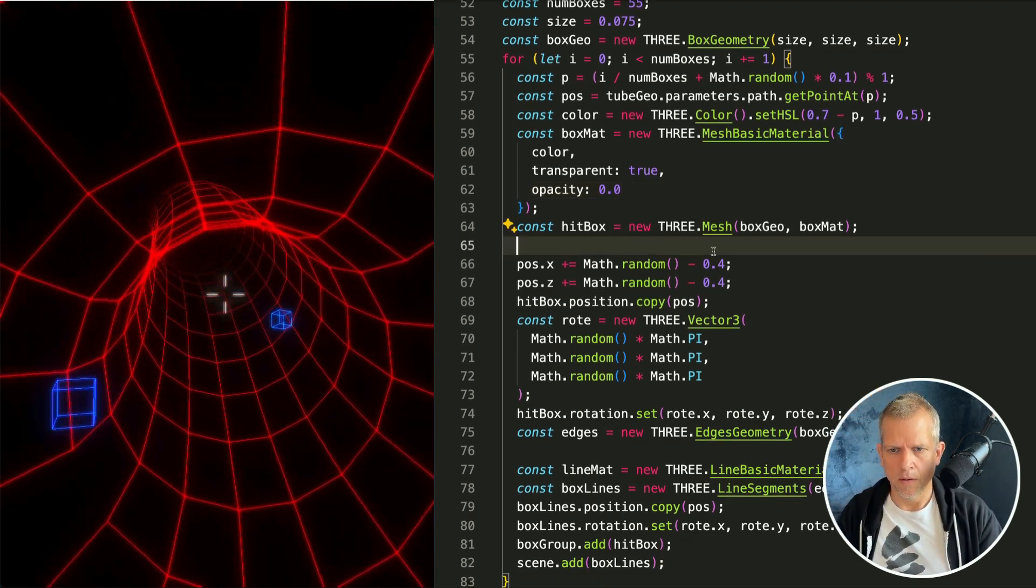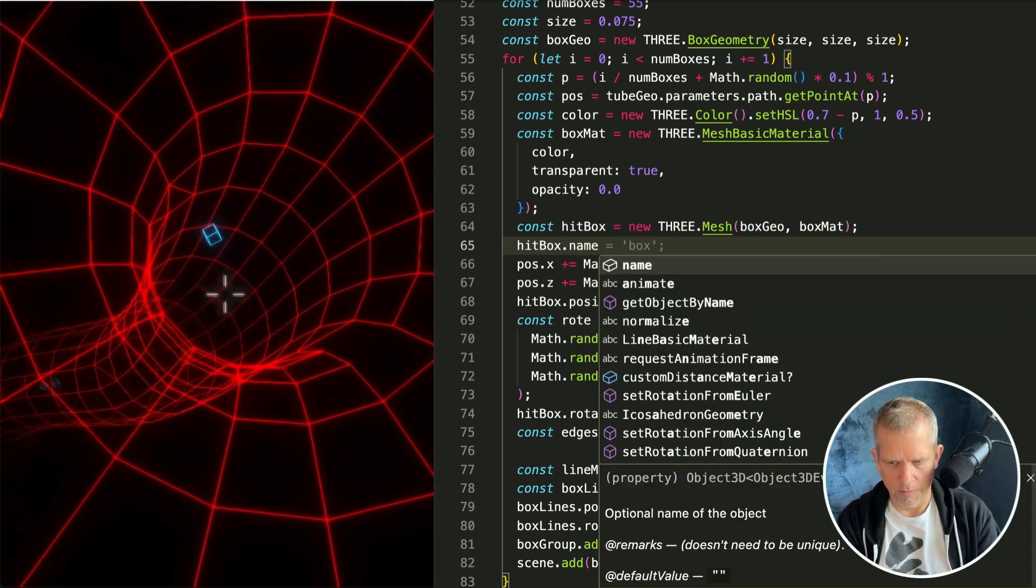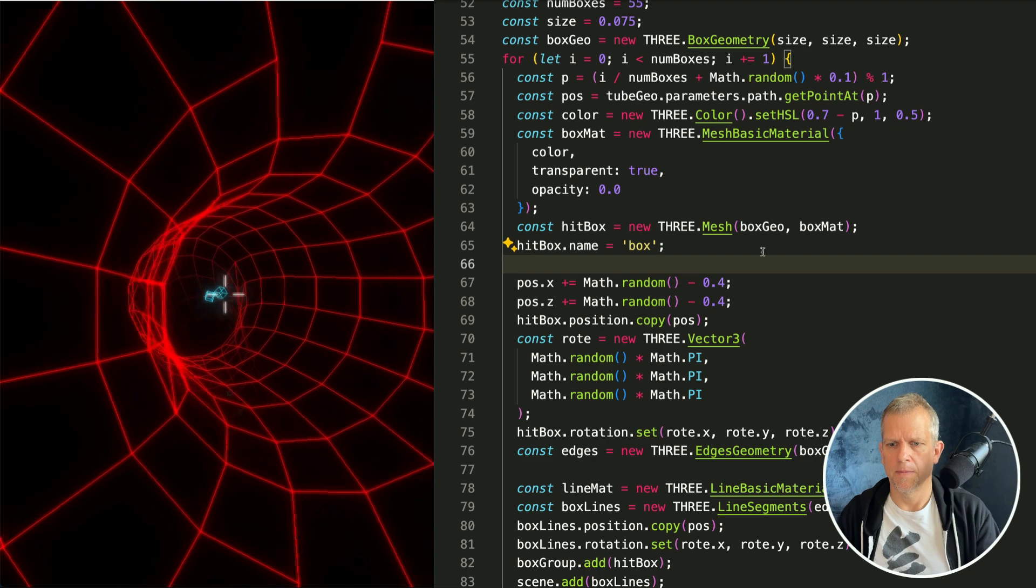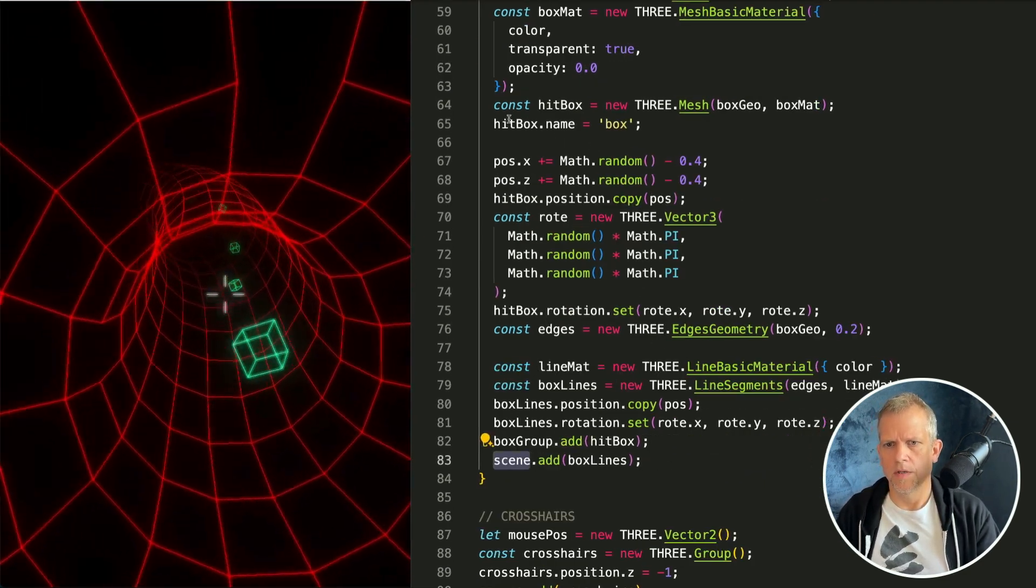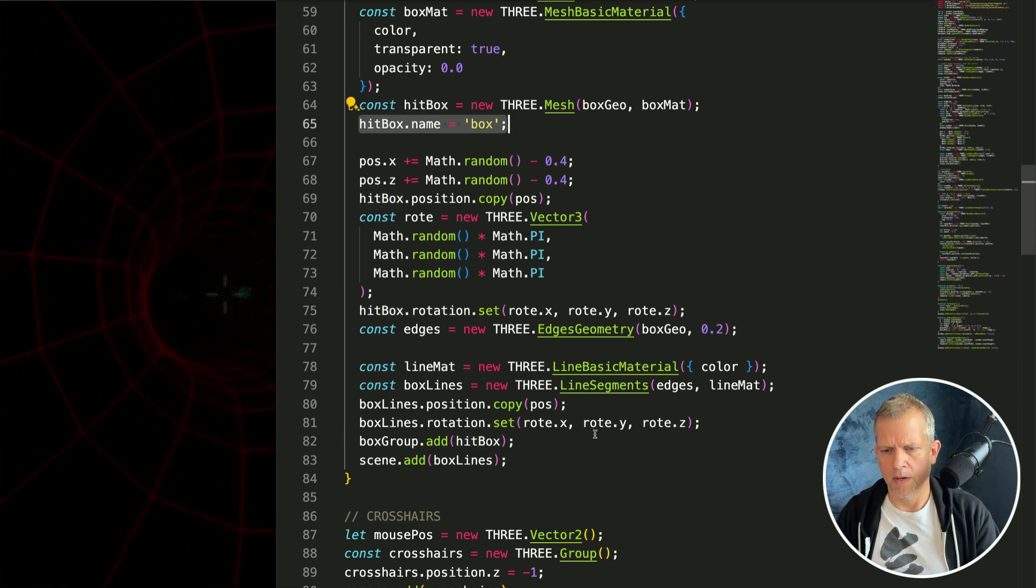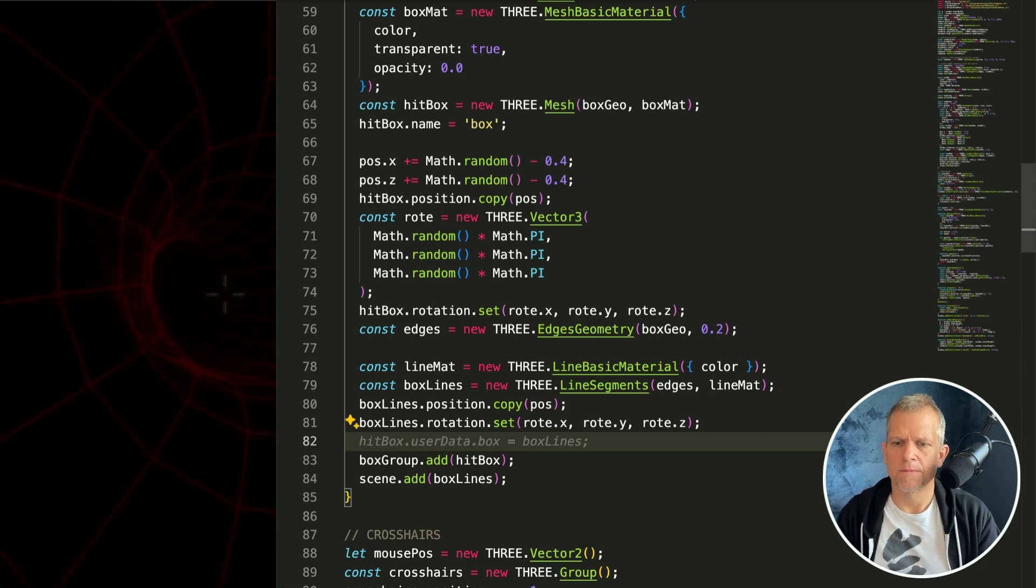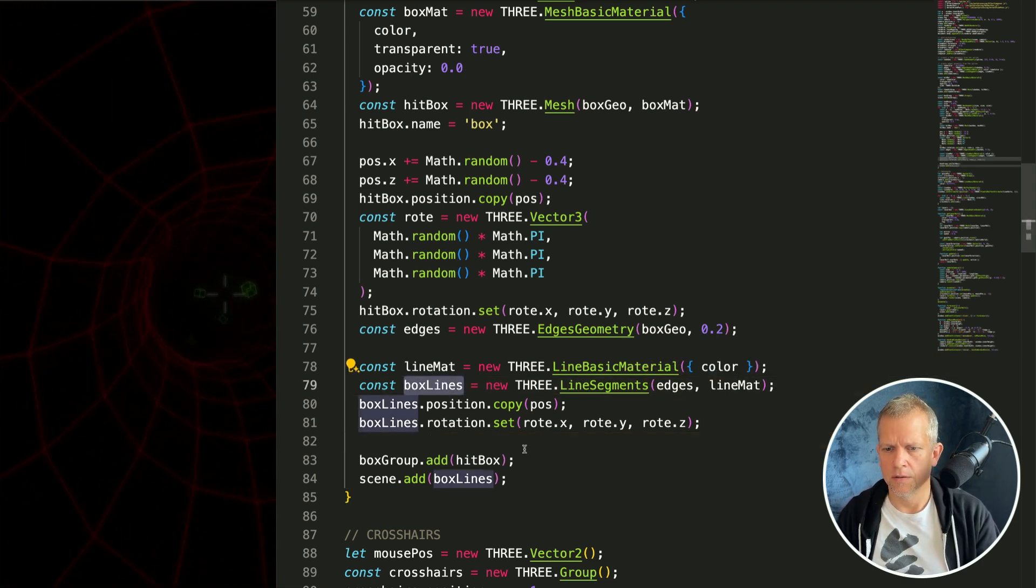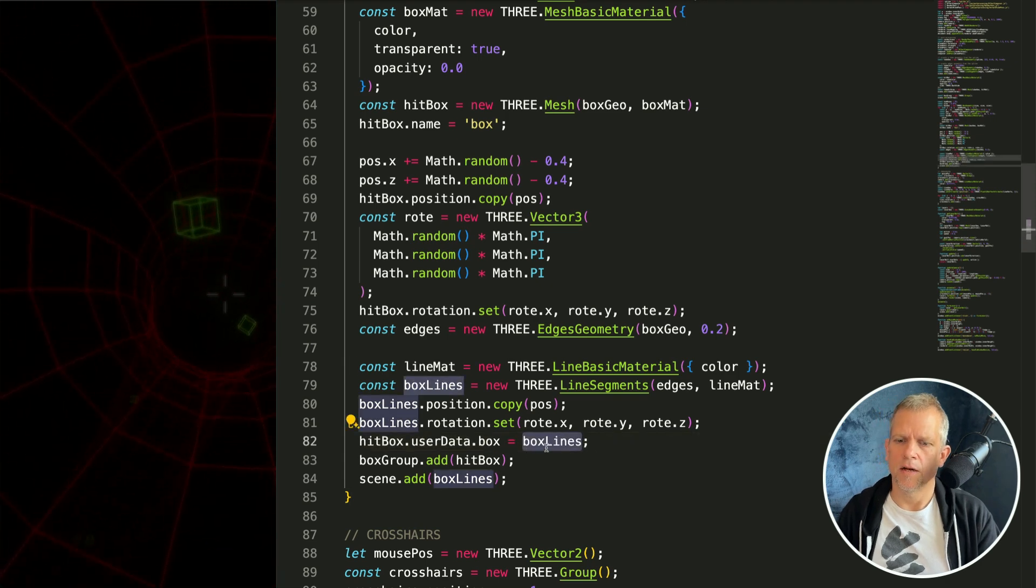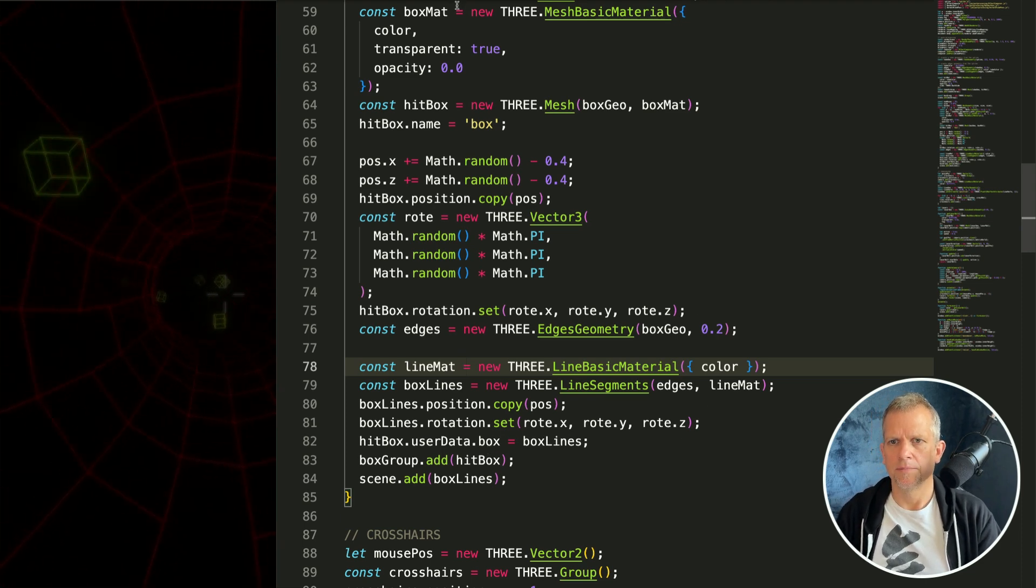I want to give this hitbox a name property because I'm going to use that later. In addition to this name property I want my box to have a user data. Where should I define that? Where do I define box lines? Here, so below that. I'm kind of linking back to the visible box and you'll see why in a little bit.